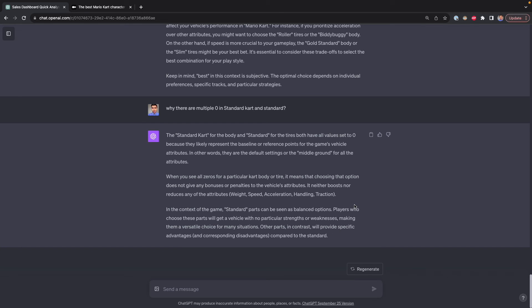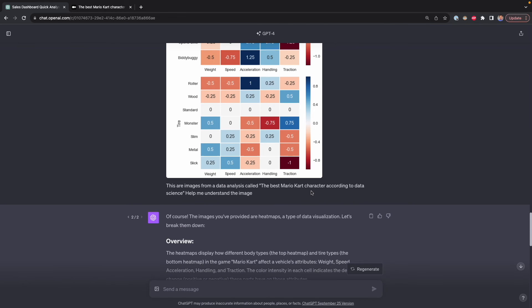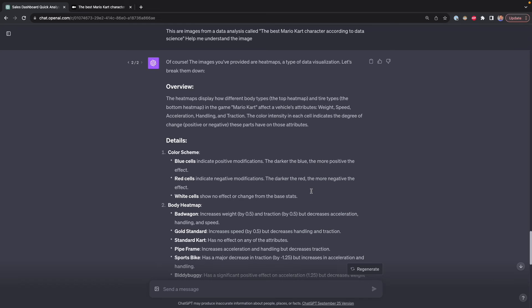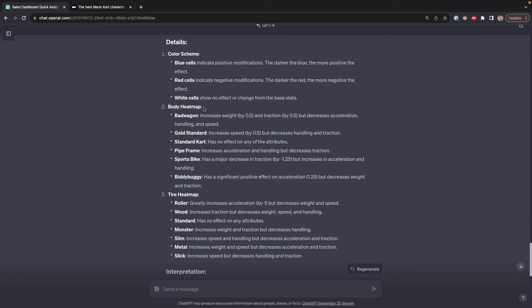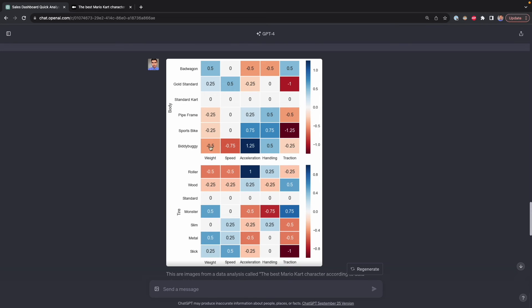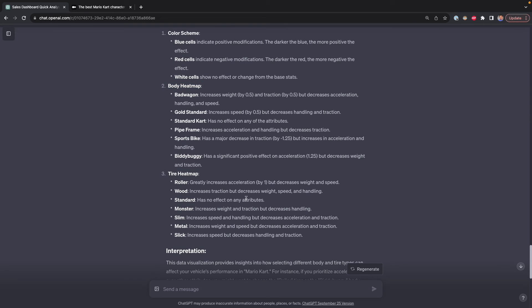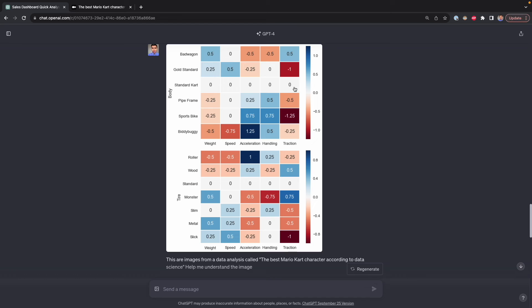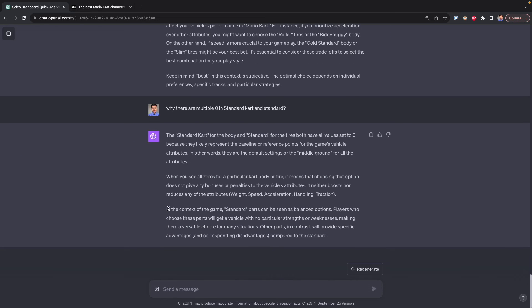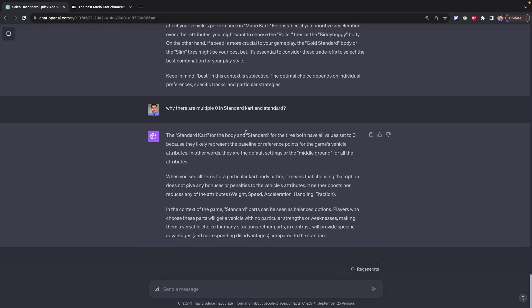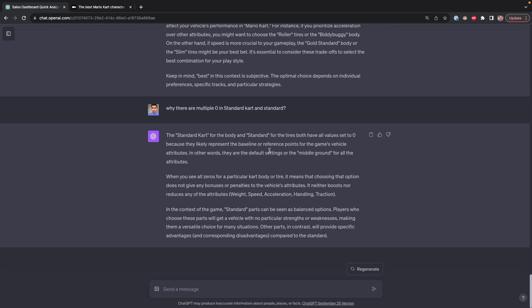ChatGPT generated a quick explanation of this heatmap. You can see an overview and some details of the elements in this heatmap, like the color scheme, and then it focused on the body heatmap, which is the first in this image, and then that tire heatmap, which is the second. In this explanation, it didn't mention so much about the zeros in these two rows. What I did was ask a second question why there are multiple zeros in the standard card and in the standard row, and it gave me an explanation, it basically mentions that is about that baseline, those are baselines. Now I have a better understanding of what this heatmap is about.